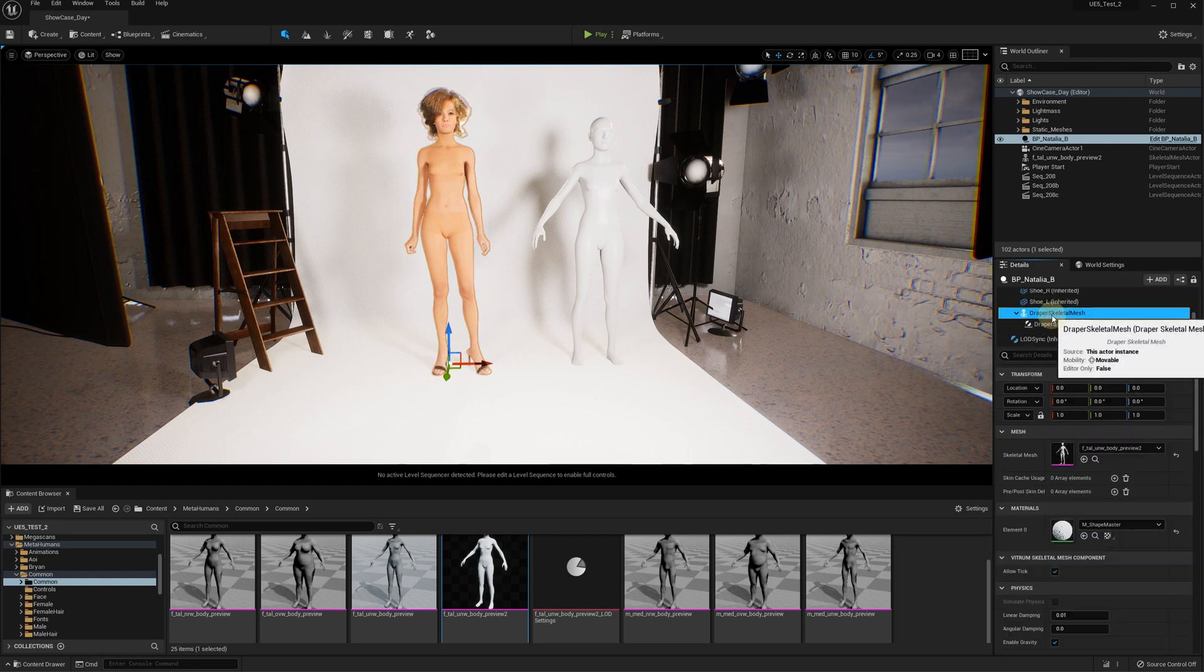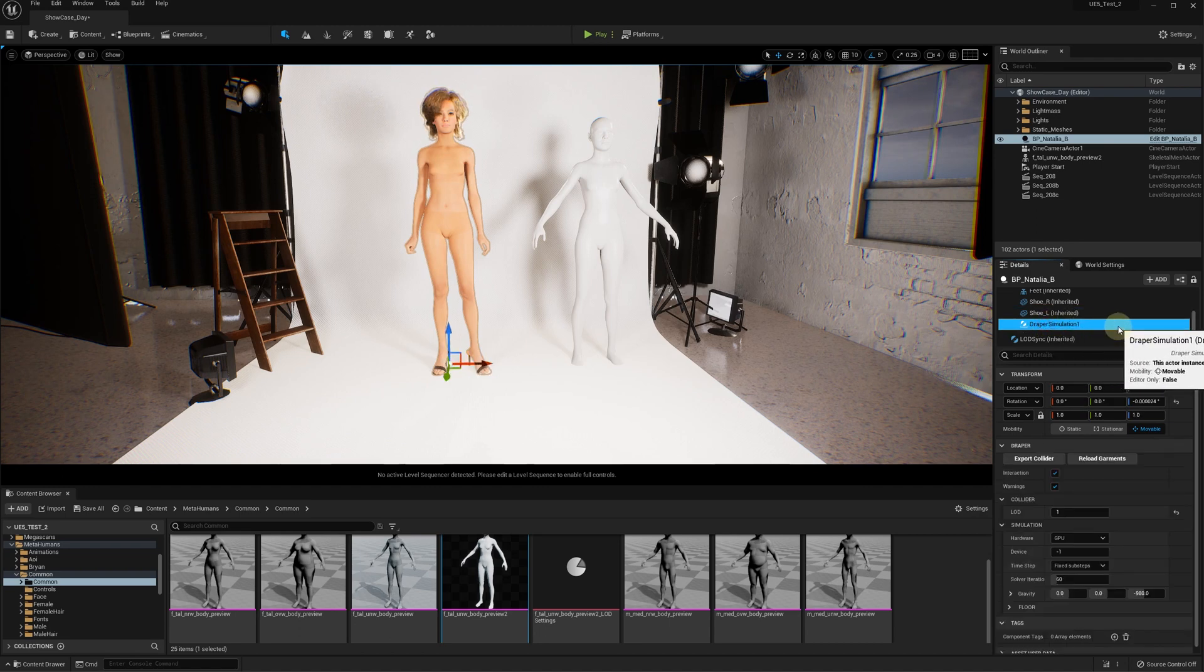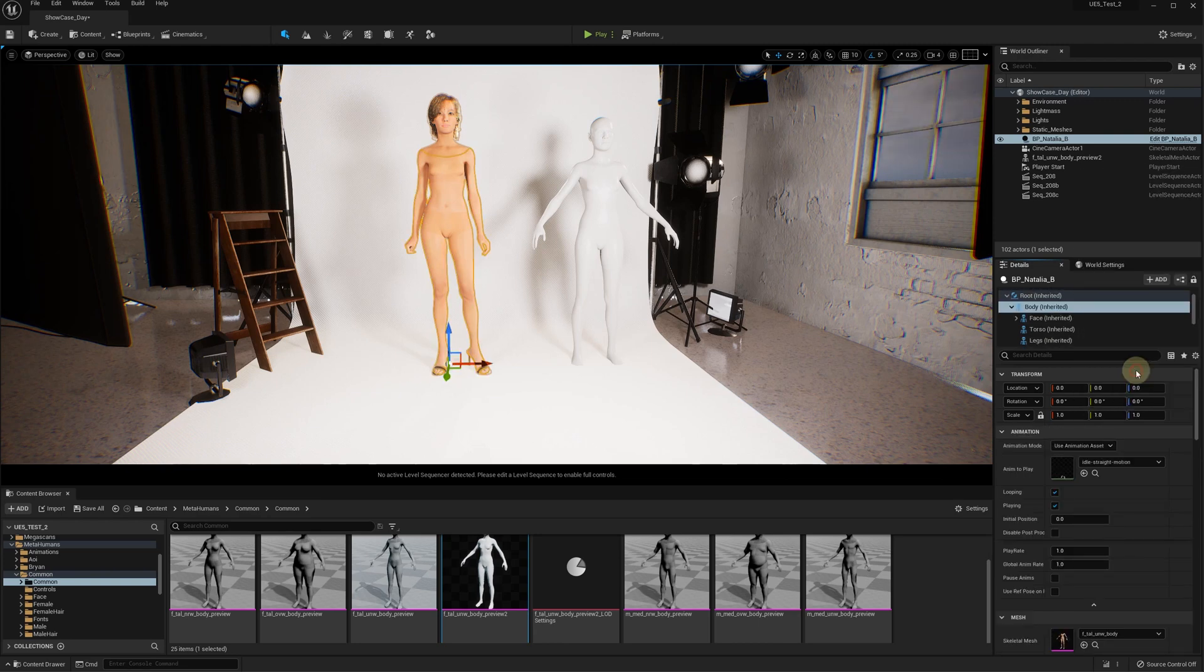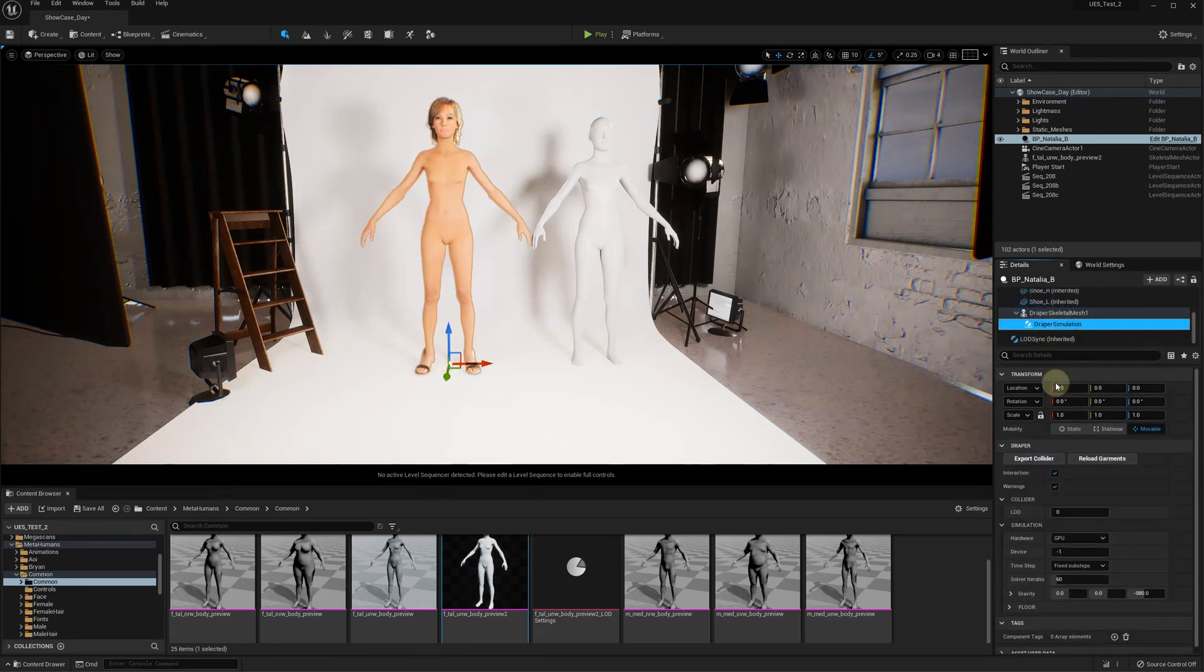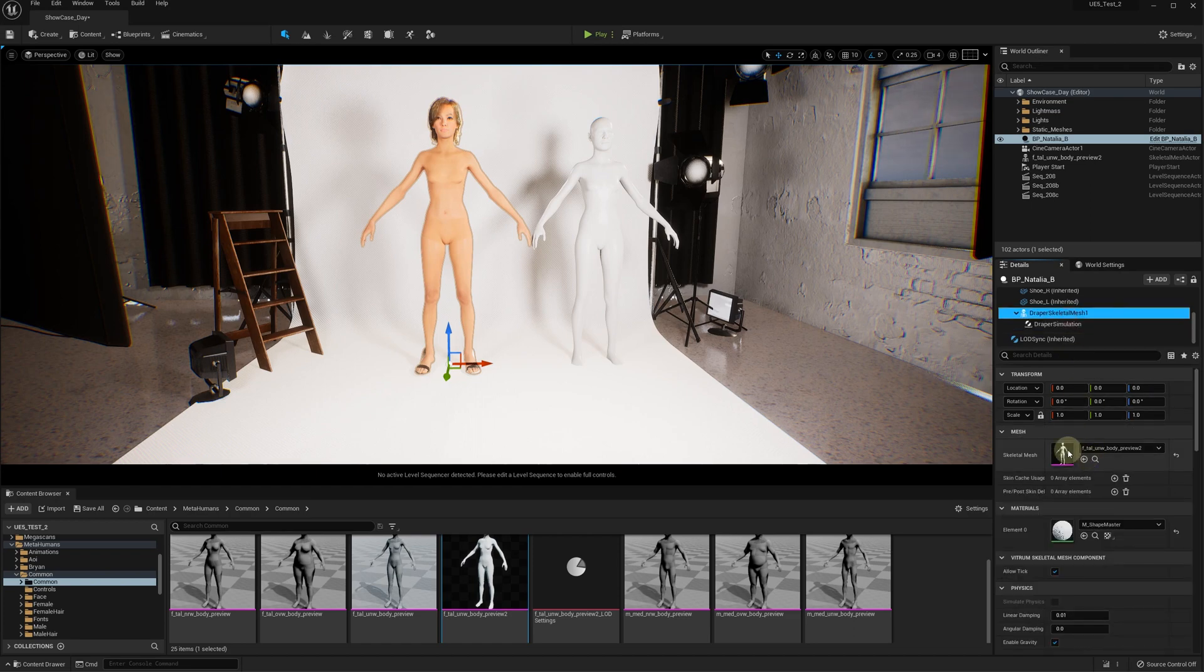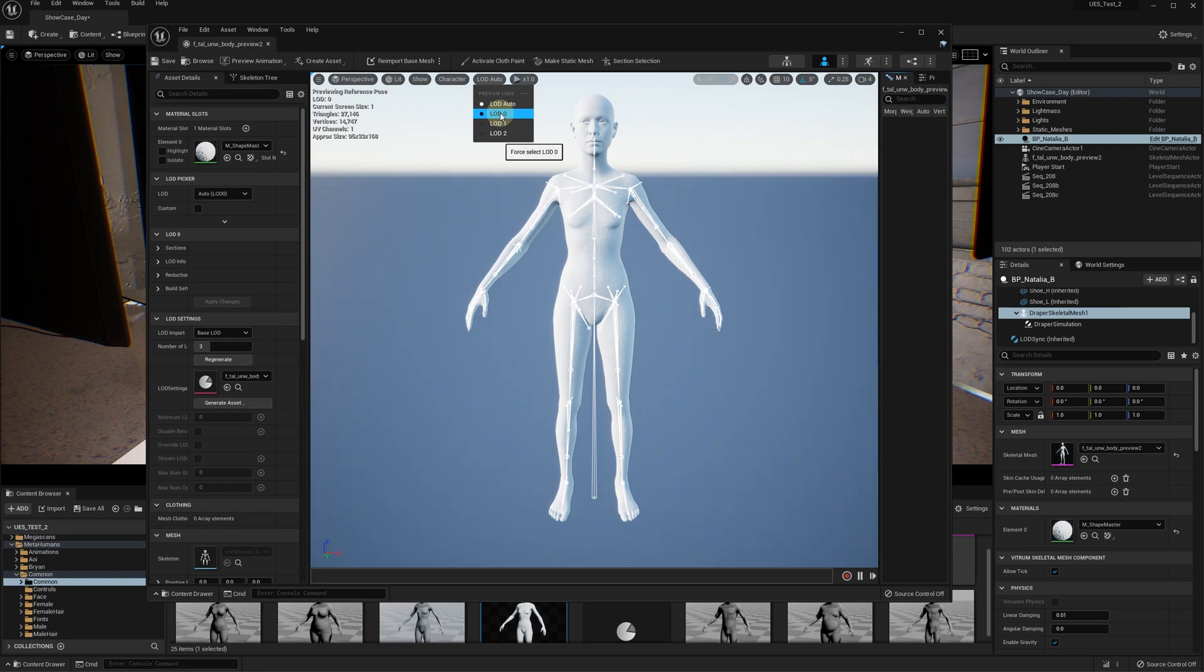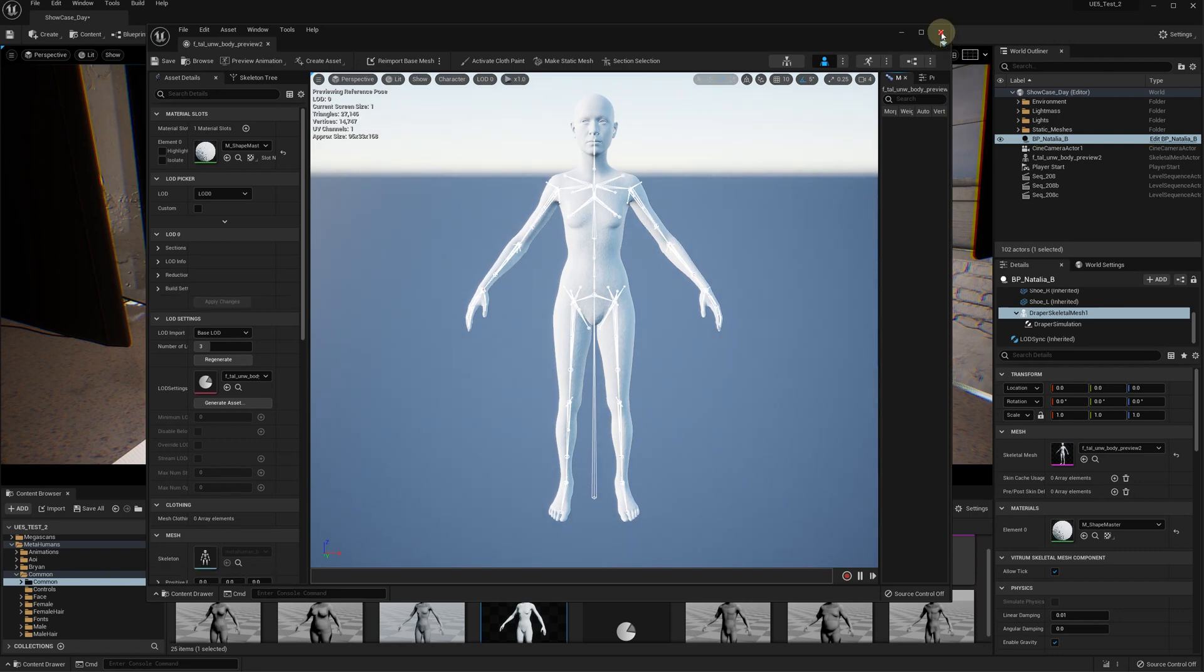Select a pose suitable for garment draping—it is usually a T-pose or a fitting pose. In the Draper simulation collider section, select the LOD level for the mesh to be used for the cloth collisions, for instance LOD1 or LOD2 to bring the number of polygons used in the collision calculation down.